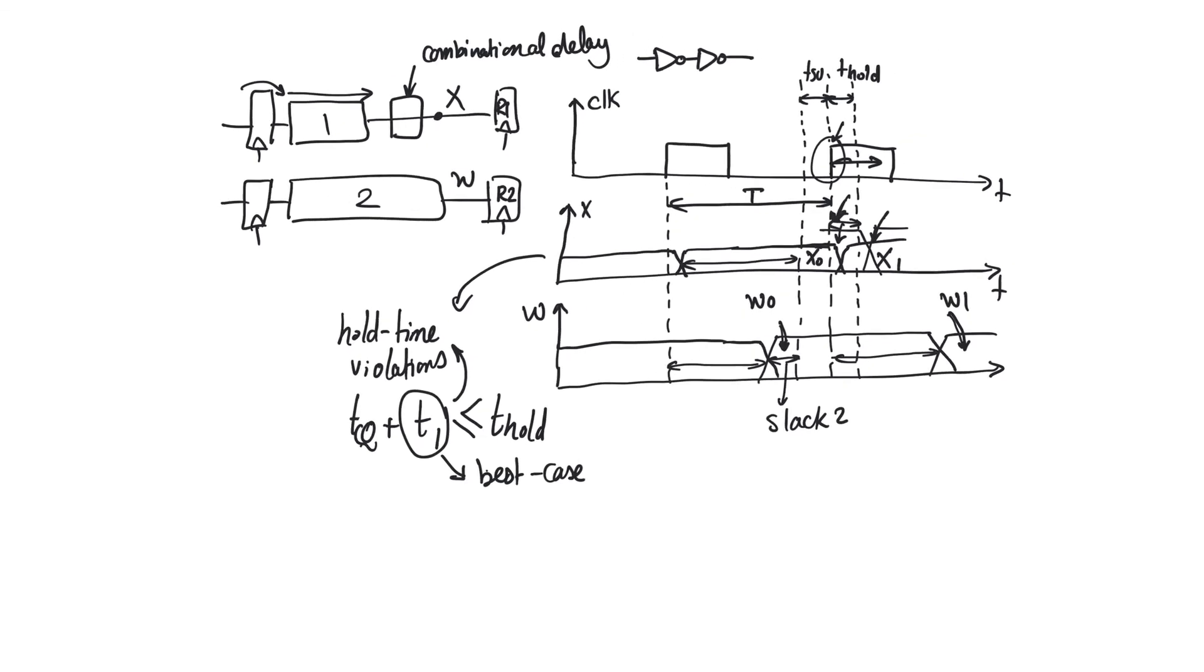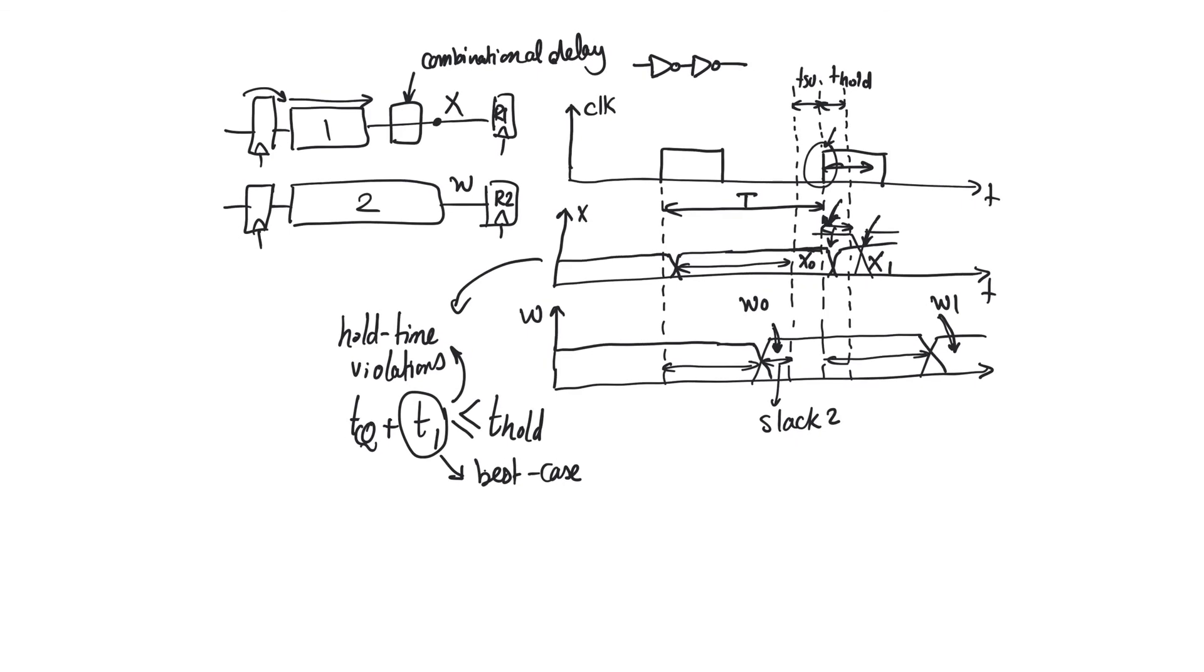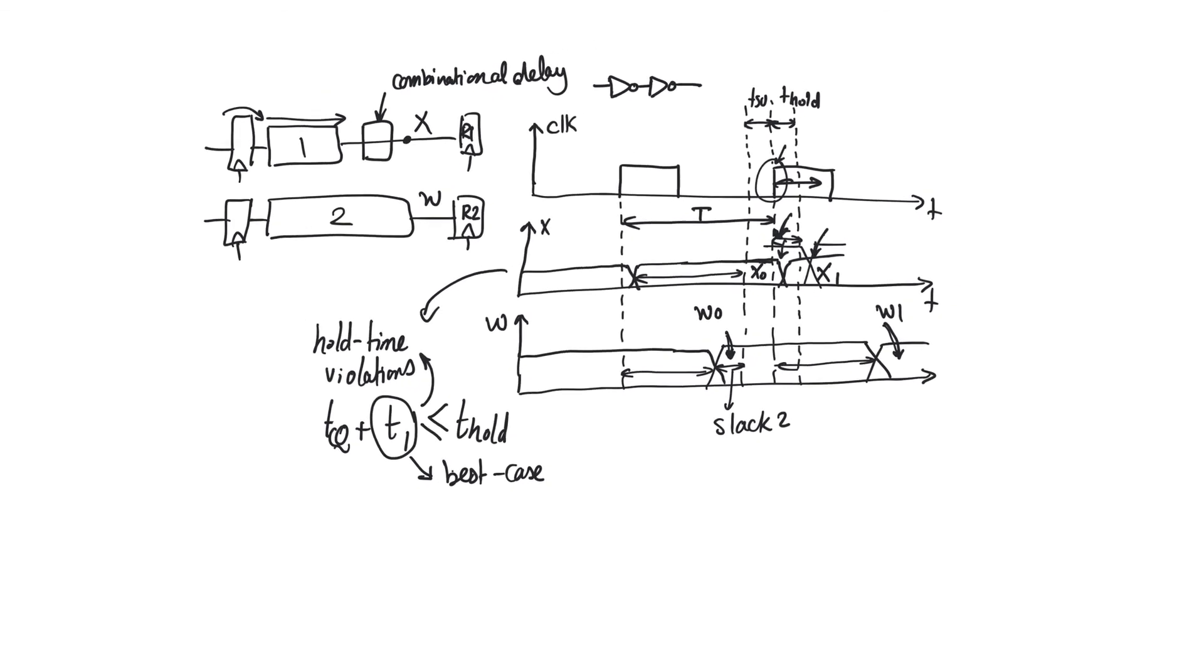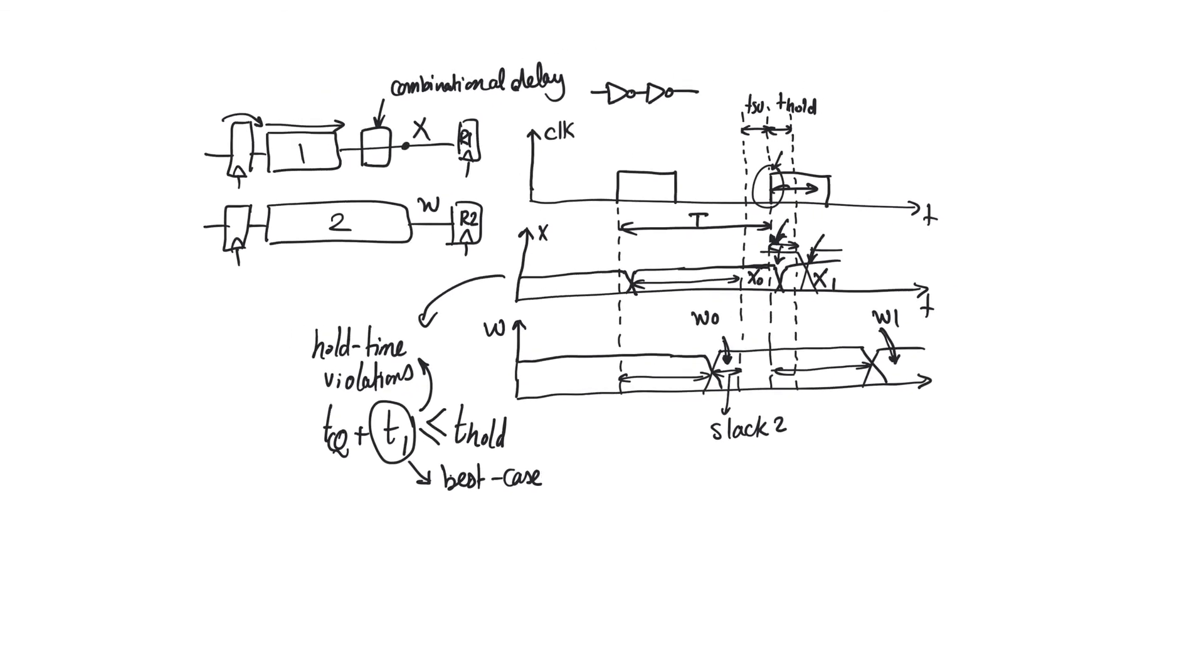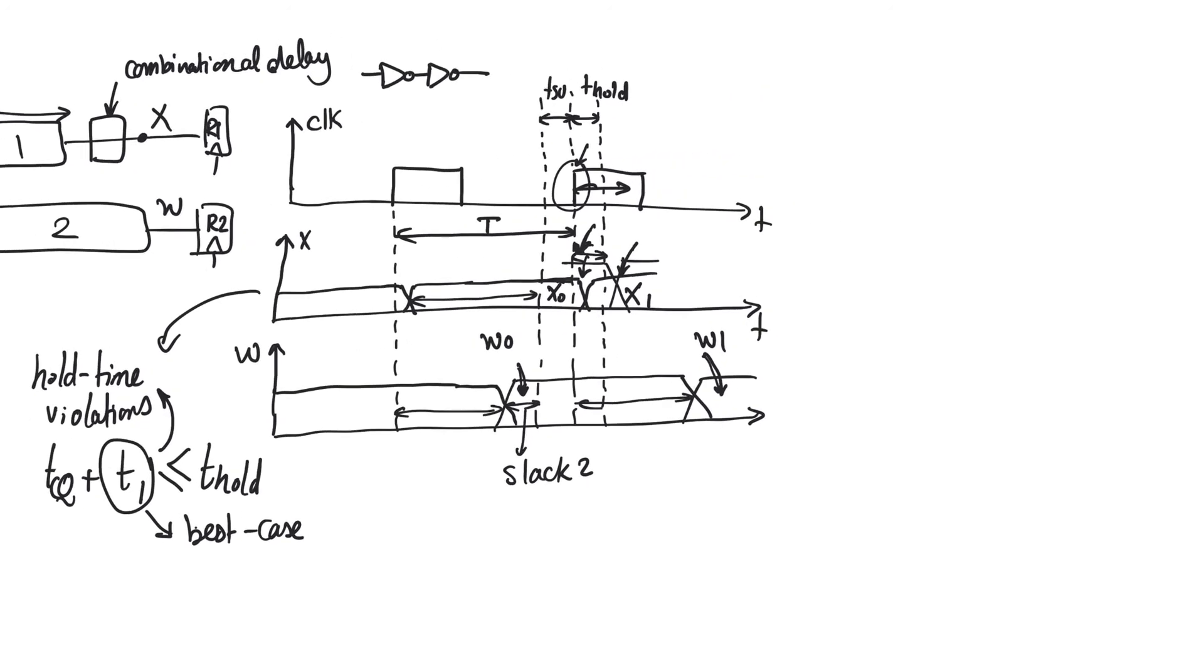Now, this process of adding combinational delay to guarantee that there's no hold time violation is so easy and detecting places where there are hold time violations is so easy that CAD tools will do it most of the time.